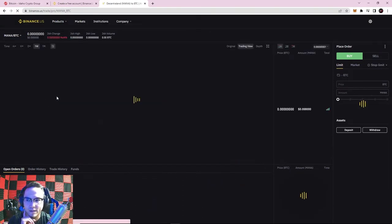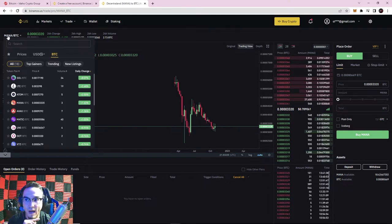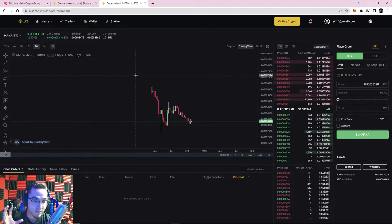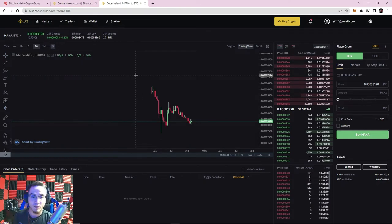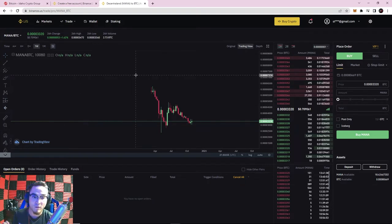Another way to look at trading pairs: let's go to MANA versus Bitcoin. If you buy this pair, you're buying MANA with Bitcoin; if you're selling it, you're selling MANA for Bitcoin. Some people prefer to trade against Bitcoin because if MANA increases against Bitcoin, you profit in Bitcoin rather than USDT. Since Bitcoin itself can rise in value, you can potentially make double profit — profit off the trade, and then more profit as Bitcoin continues going up.